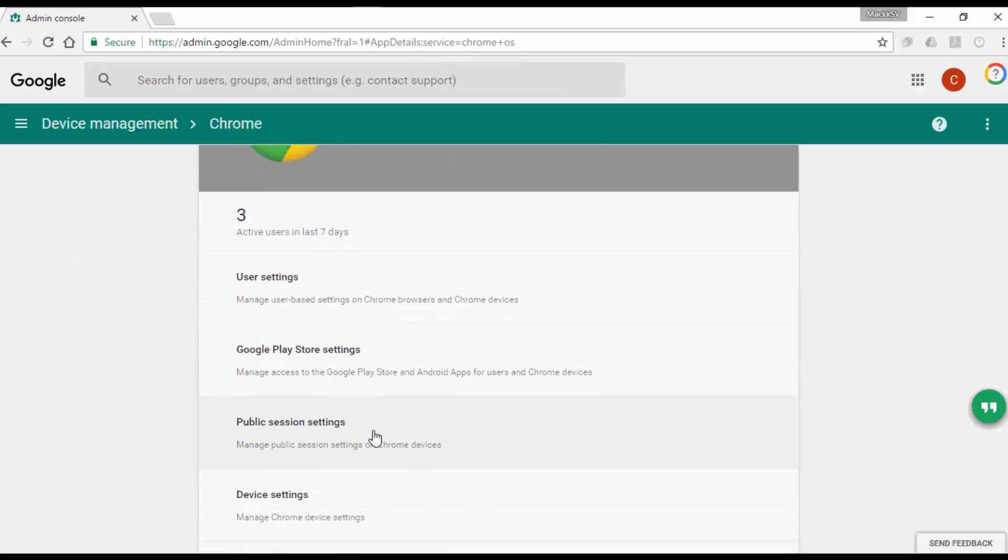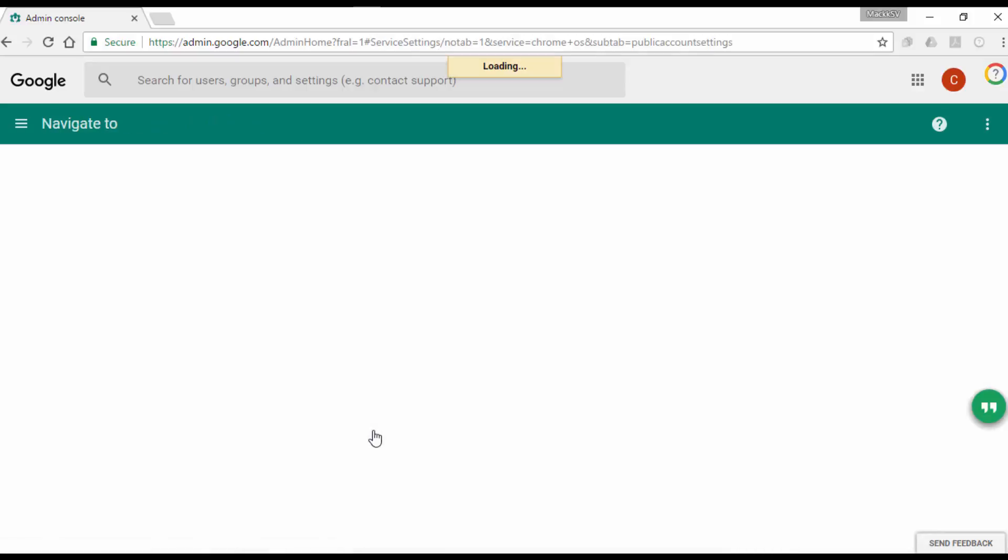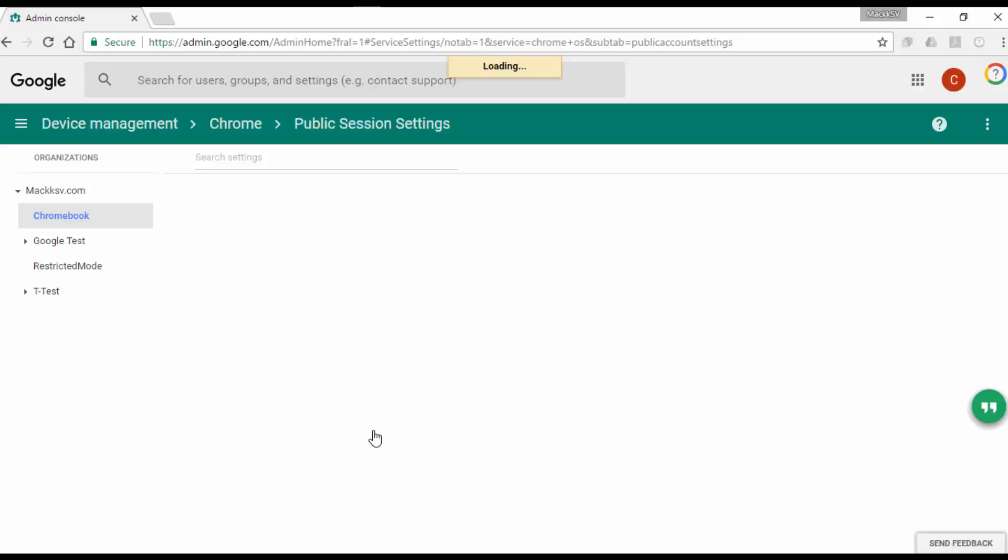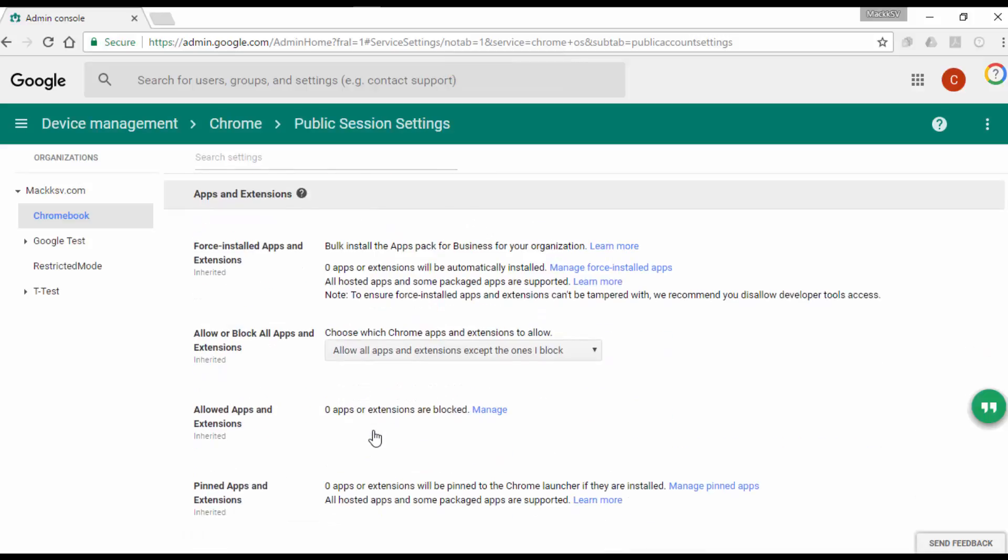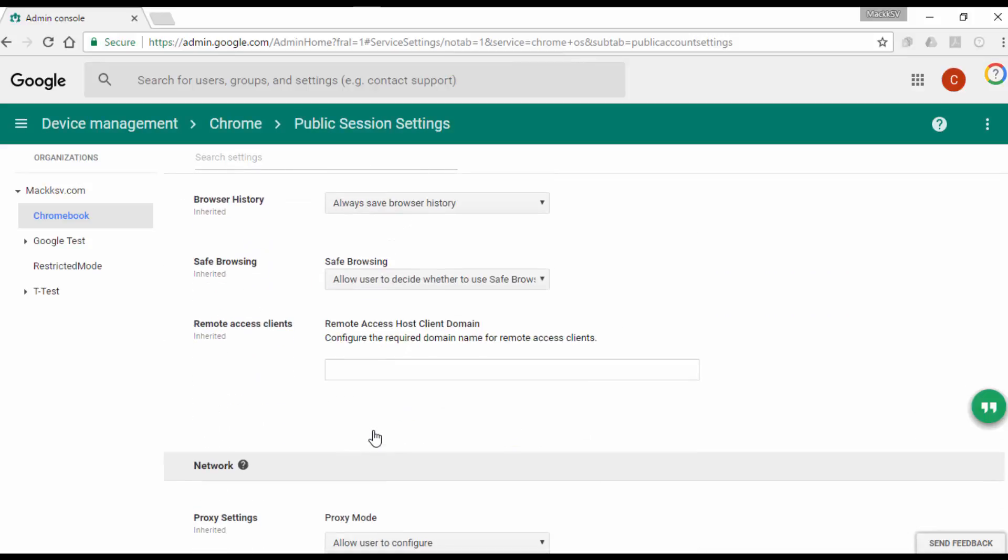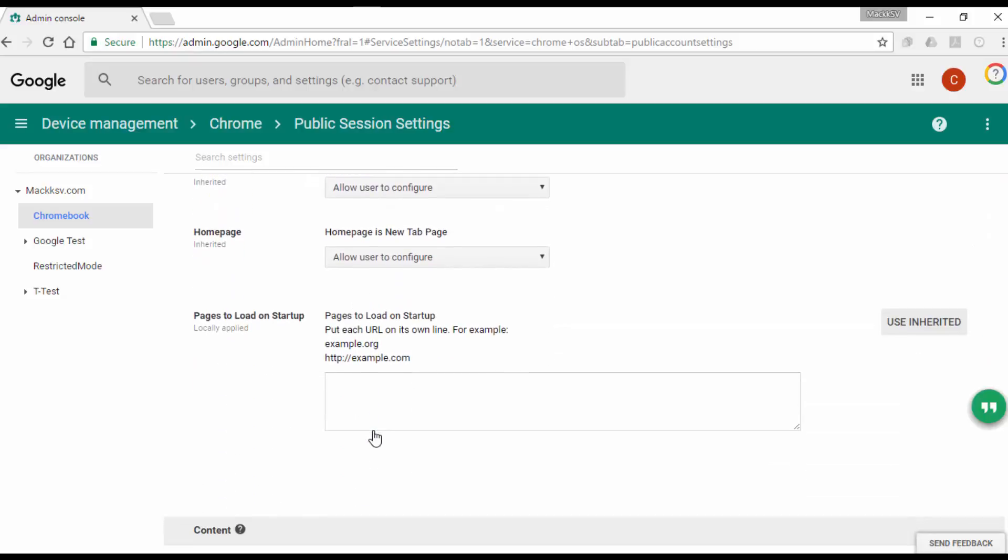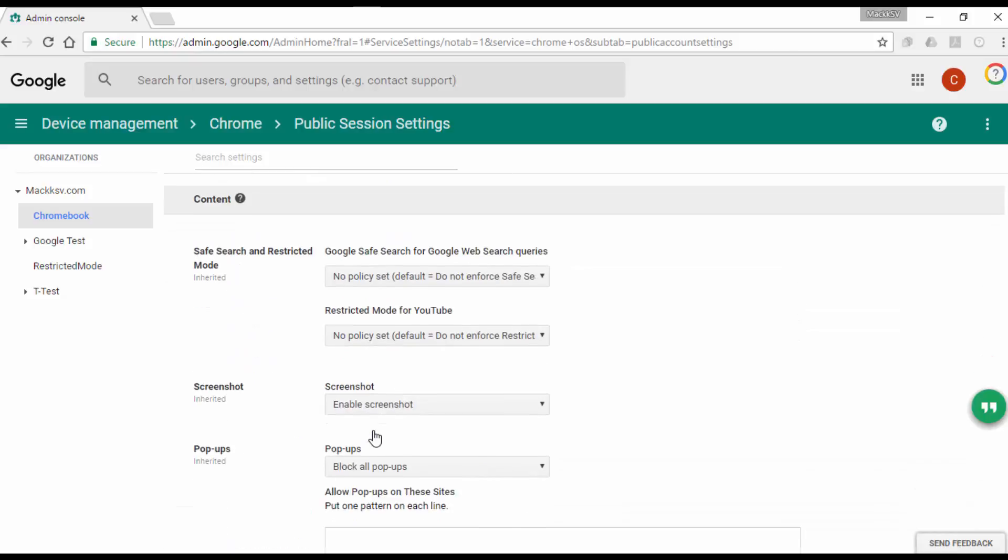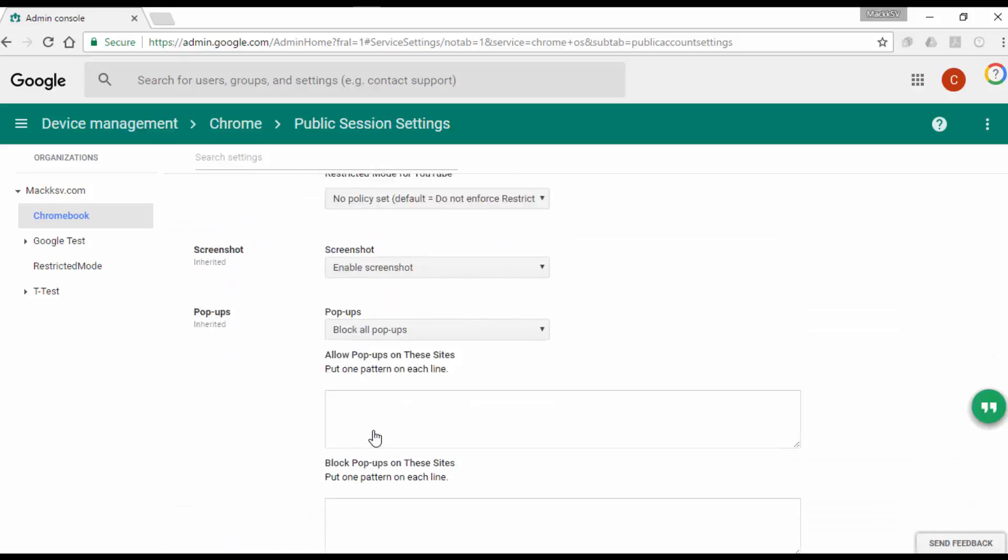Look for the policy called Printing. If the policy is set to Disable Printing, change it to Enable Printing and save the changes.